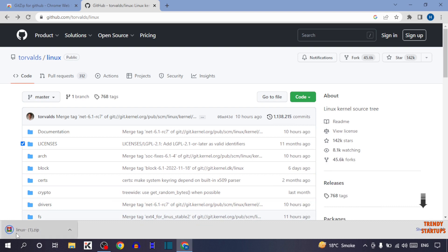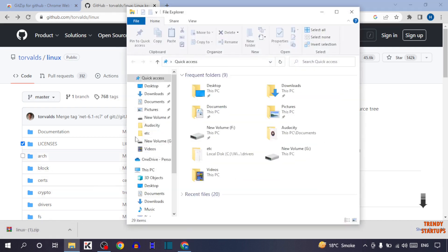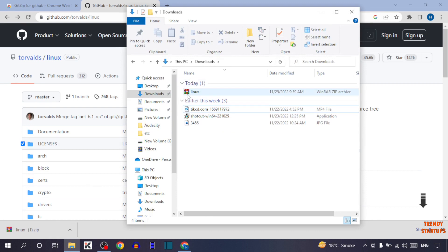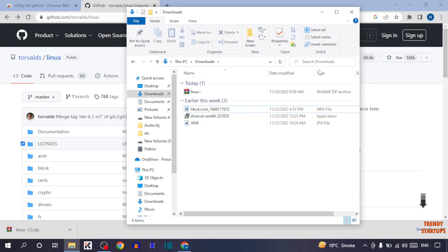Here you can see the file starts downloading. The file has been downloaded. Simply open File Explorer, and here you can see the files we've downloaded.